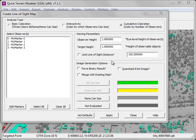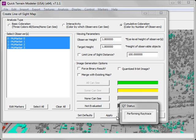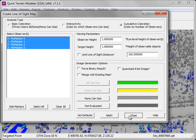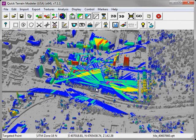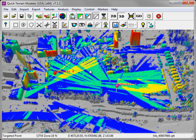Cumulative coloration works well when you have a large number of observers or markers. We'll select all of our markers and click Apply to run the analysis. Cumulative coloration uses a blue to red color ramp. Blue areas represent where only one marker can see, whereas the red areas are those areas that all of the markers can see.